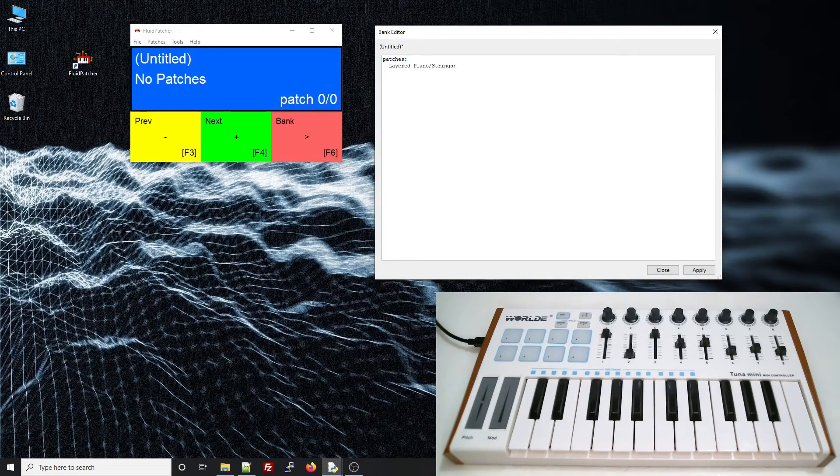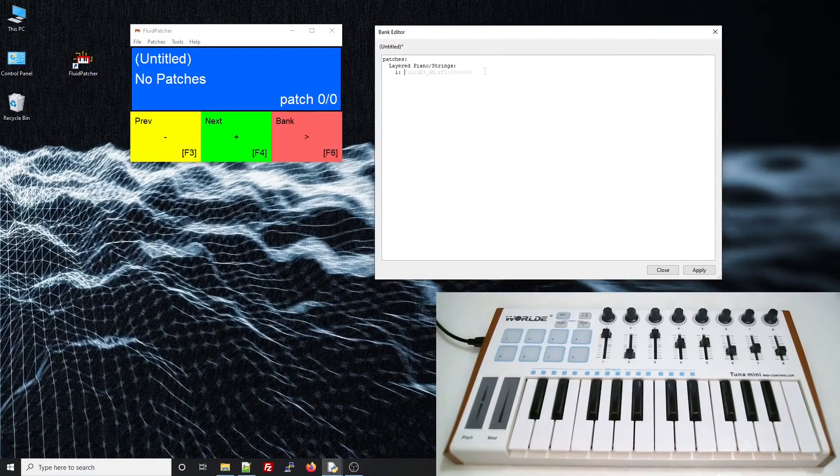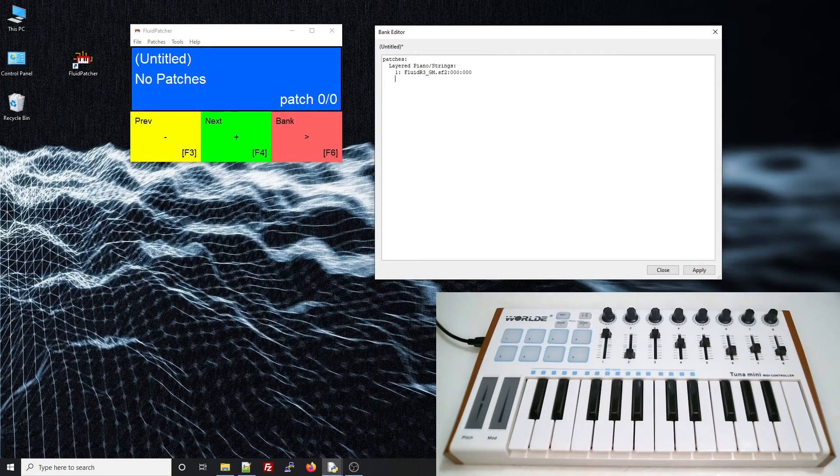I'll add a piano preset to channel 1. Now, for the strings preset, I can't just put it on channel 1, because that'll just replace the piano, so I'll have to put it on a different channel, channel 2.